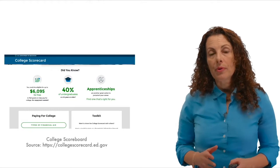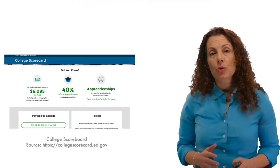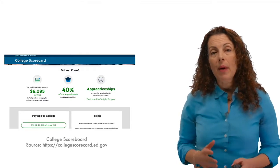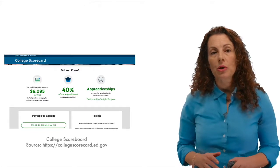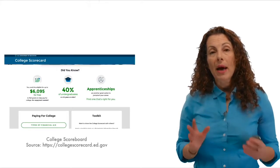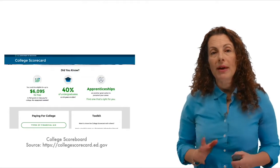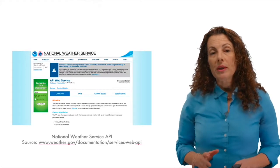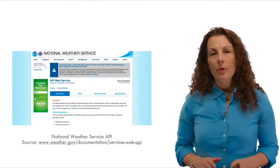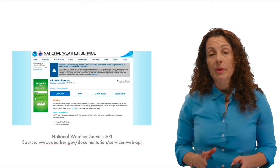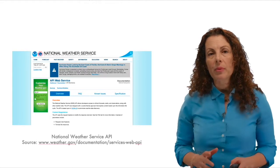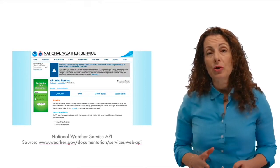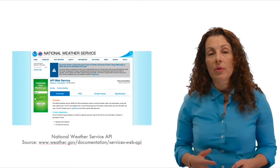Third, open data also enables the creation of tools to improve consumer choice and citizen decision-making in the marketplace. For example, data collected by the government from universities has been transformed by the Department of Education into a calculator, the so-called College Scorecard, to help parents and students make more informed financial decisions about their college education.